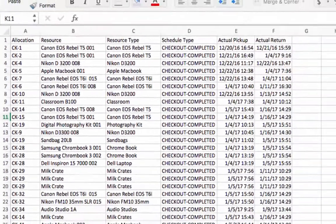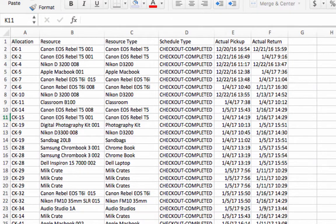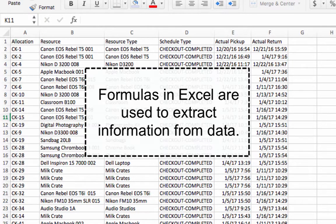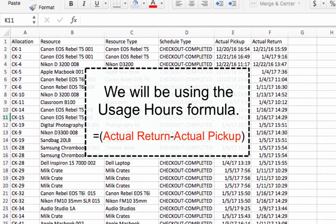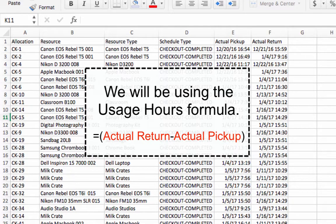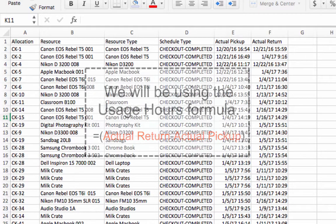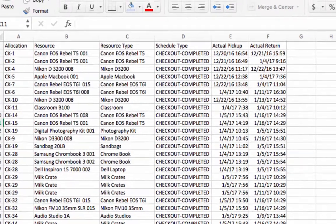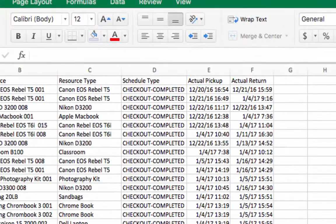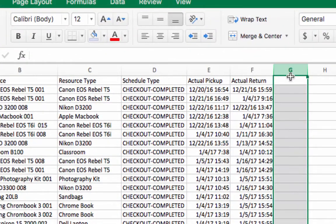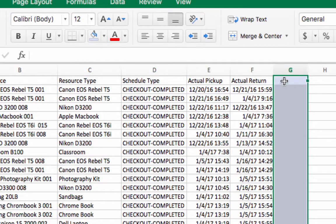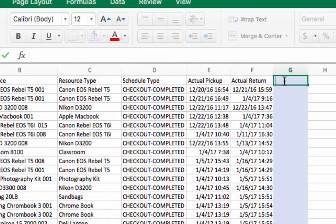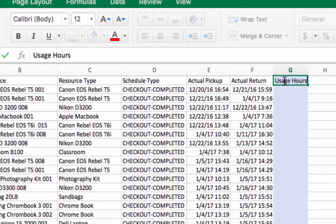Now let's add a formula to our data. Formulas used in Excel are used to extract important information from data. The formula we will be adding is the usage hours formula, which you can find below. Let's start by labeling this column Usage Hours. I like to color this cell so I can easily tell a formula has been added.